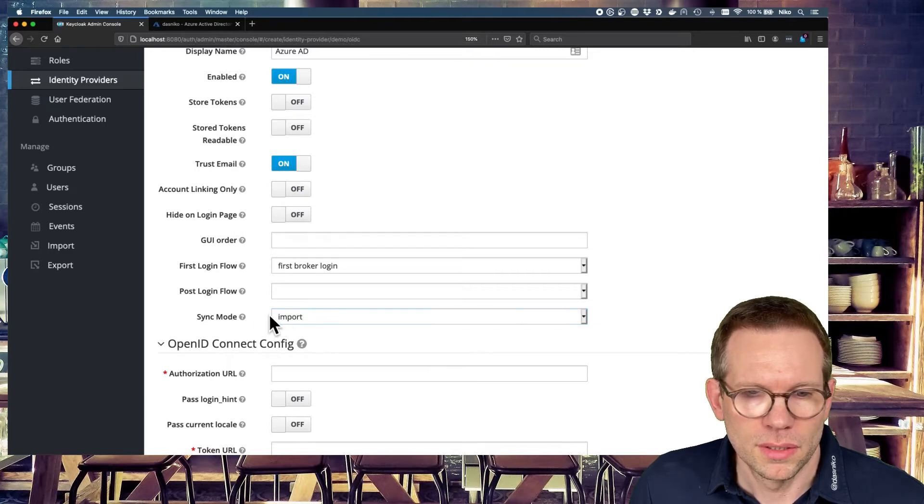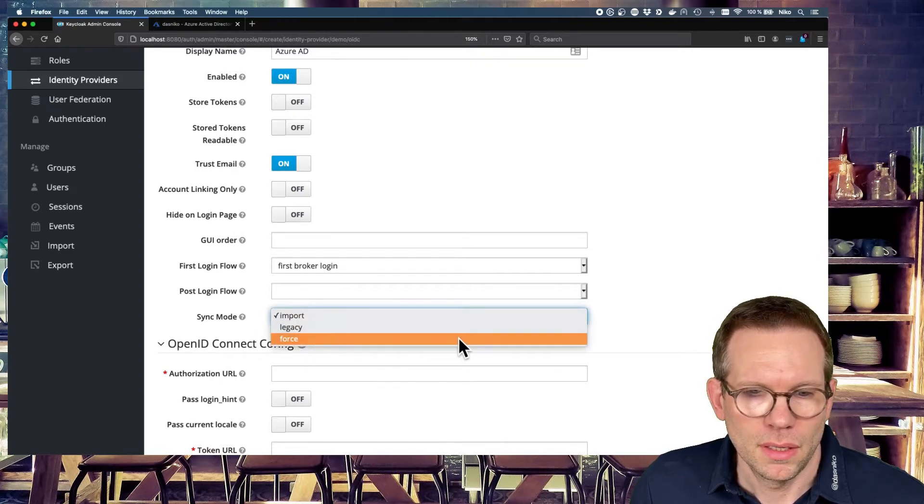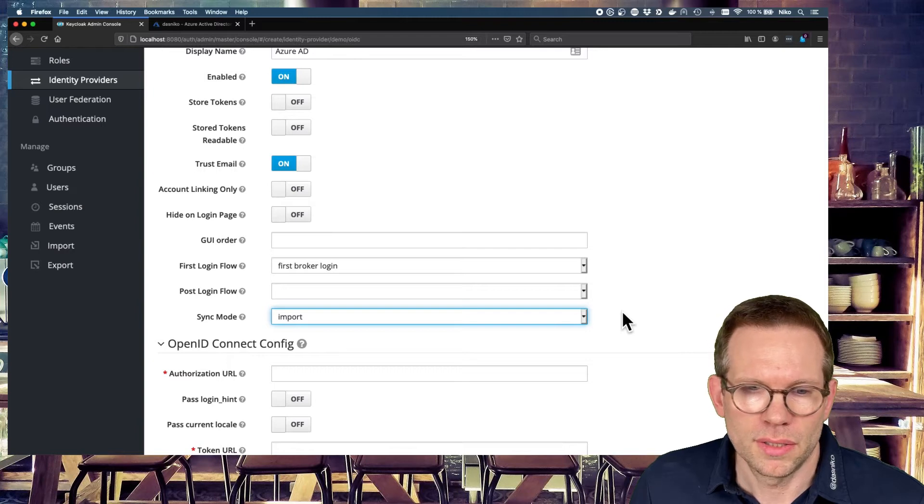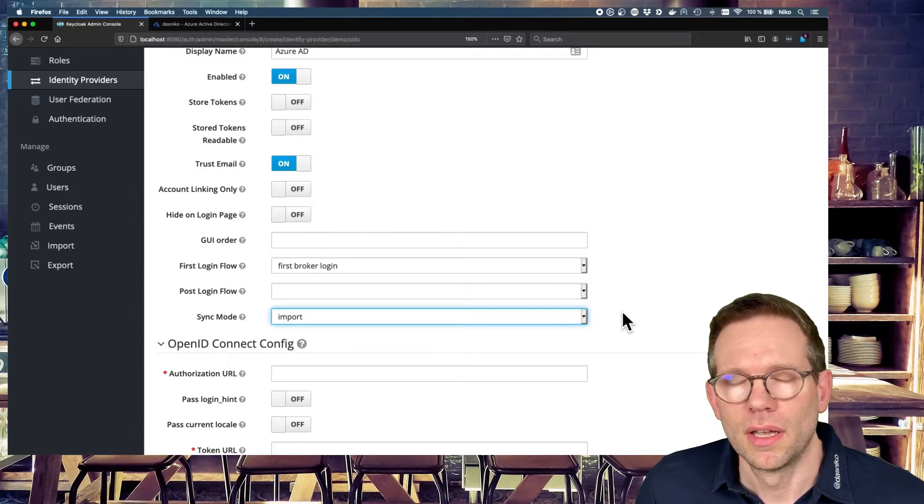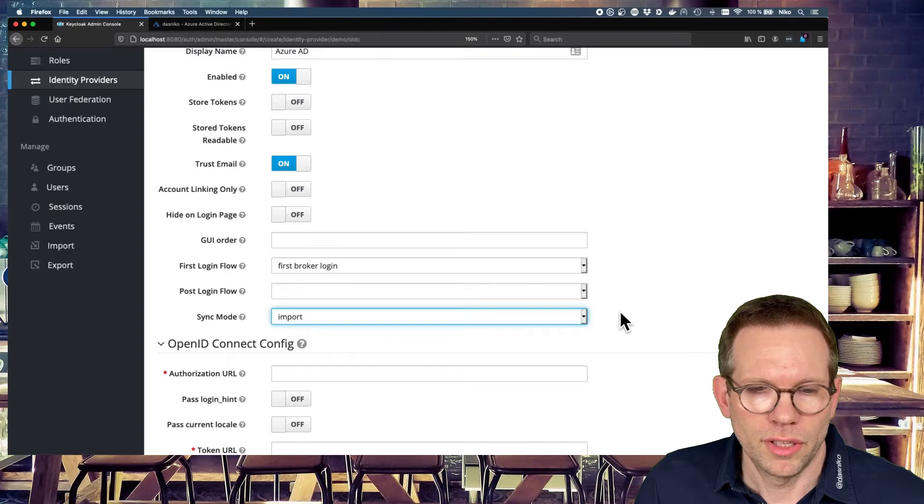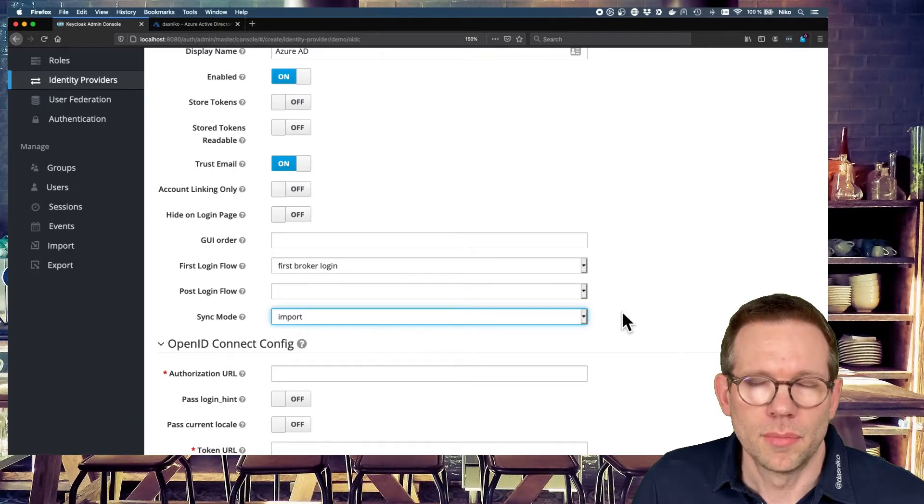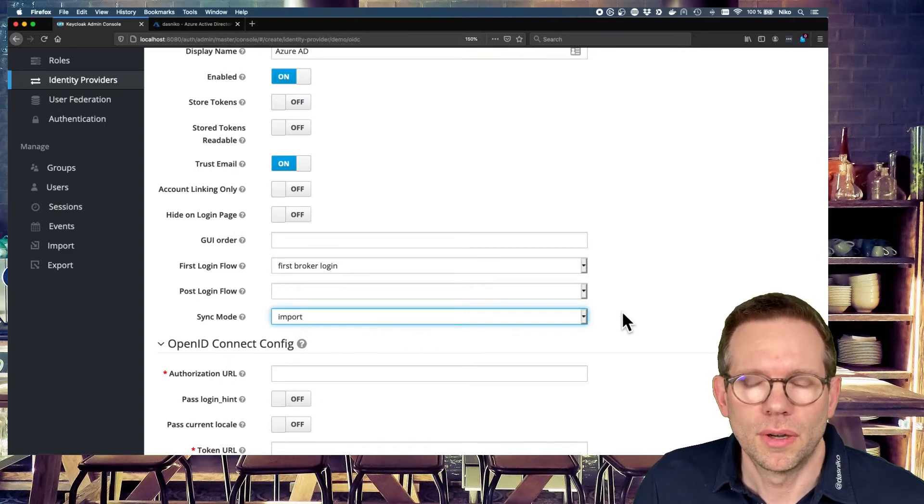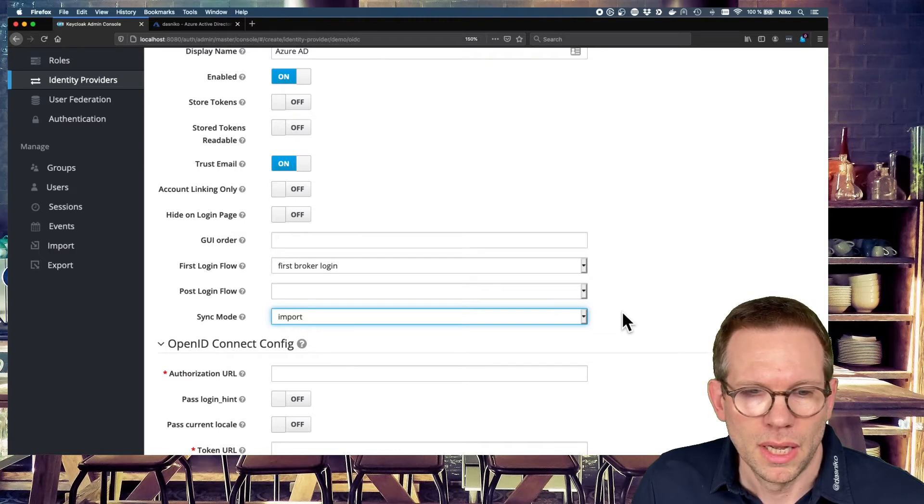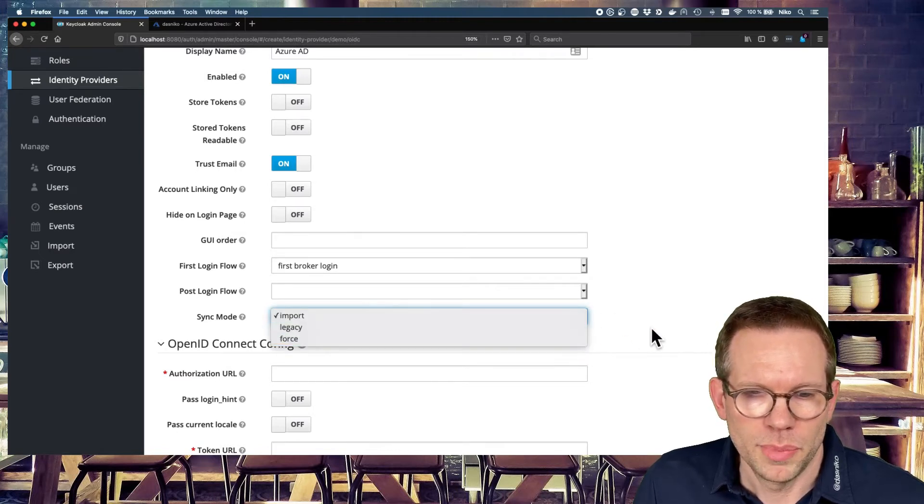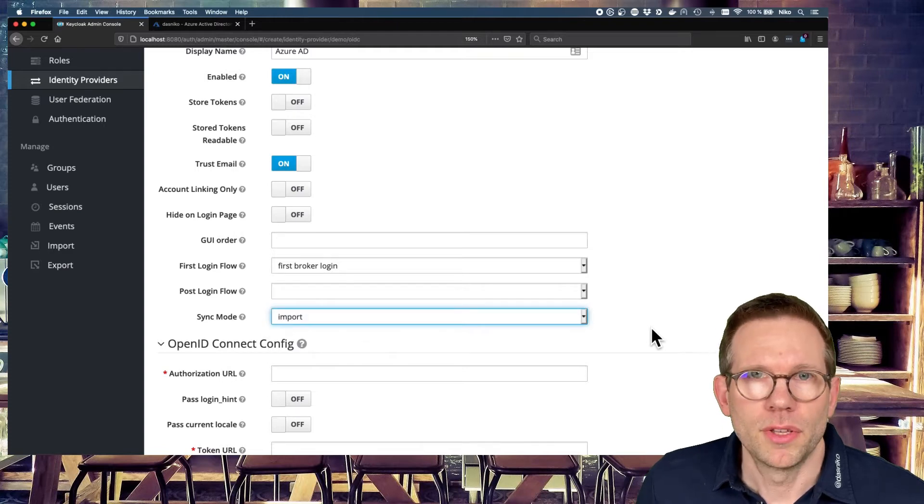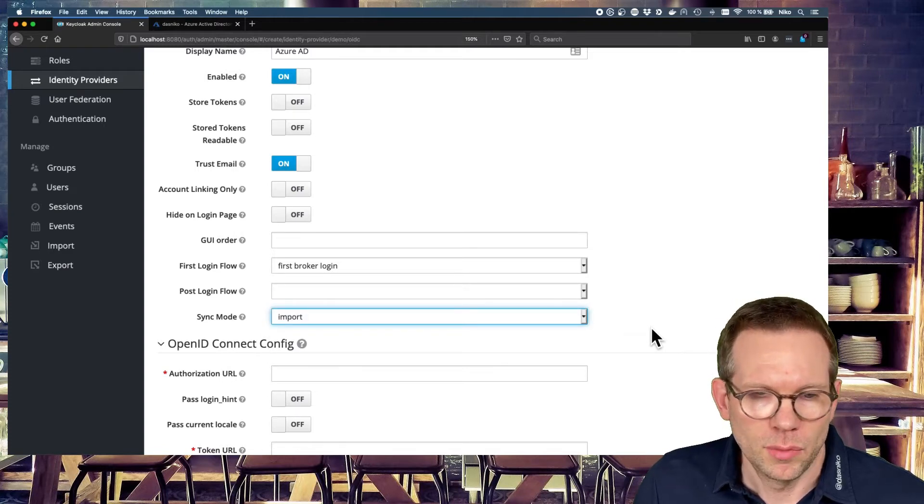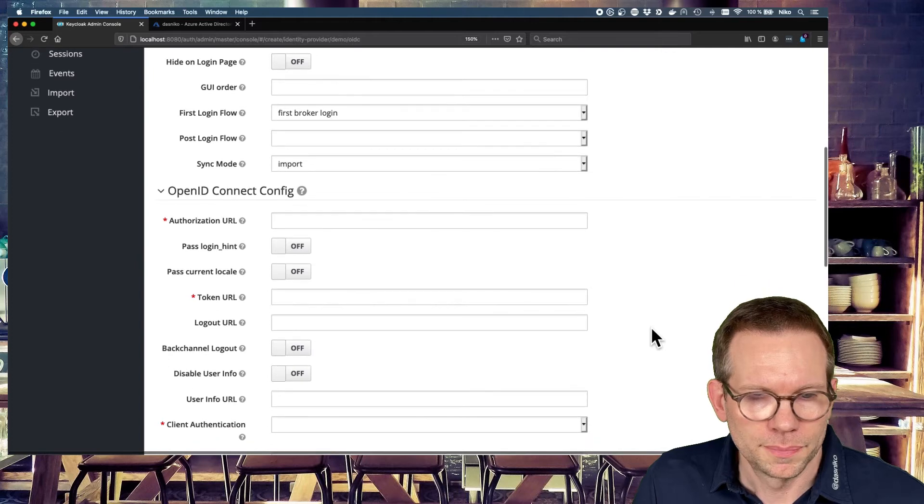So this is import or force. You can set to import. It's only importing the user's data, the profile data, the first time you configure. The first time the user authenticates, the data will be imported. The force option would be every time the user authenticates, the data will be updated in Keycloak.